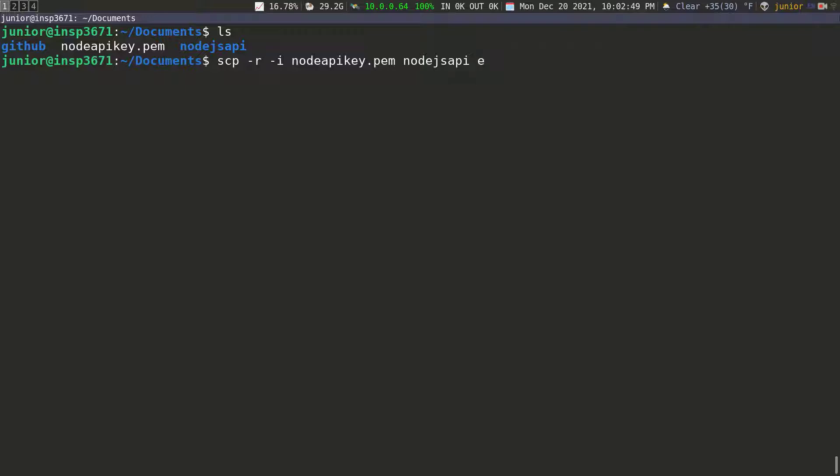And then I need to pass in the user. So EC2 dash user at, and then we pass in the IP address and we want this to go to the home folder. So I'm going to put a colon and then go to the home folder and then put a forward slash. That's just specifying that we're going to put this folder, the node JS API folder, inside of the home folder of the EC2 user over this machine, which is 31.45.138.3, which is our server in the cloud.